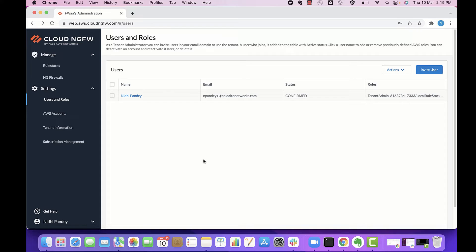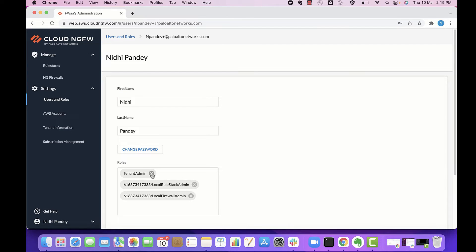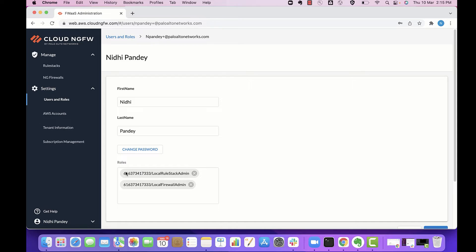At any time, you can modify a user's roles to change their access and permissions. To edit the role, click on the user and you can add or delete the roles from this section. I just deleted the tenant admin role.